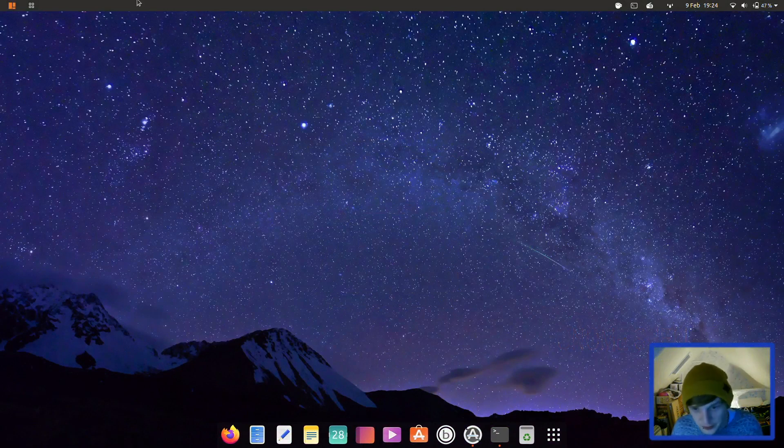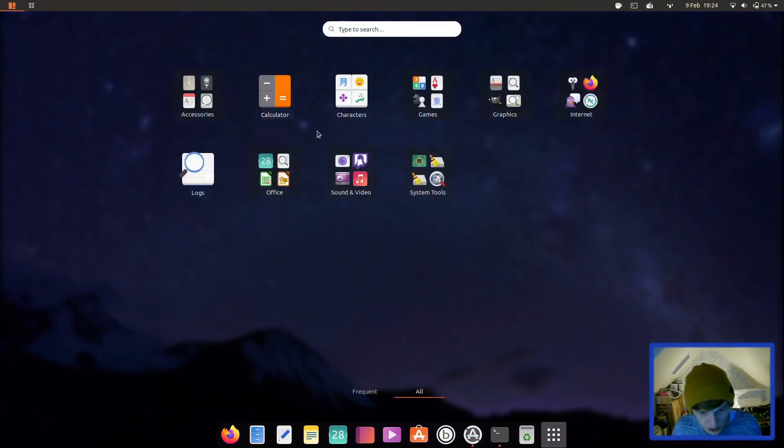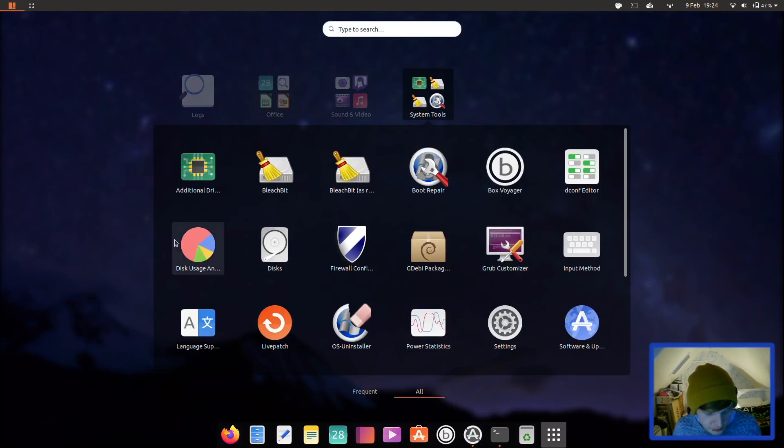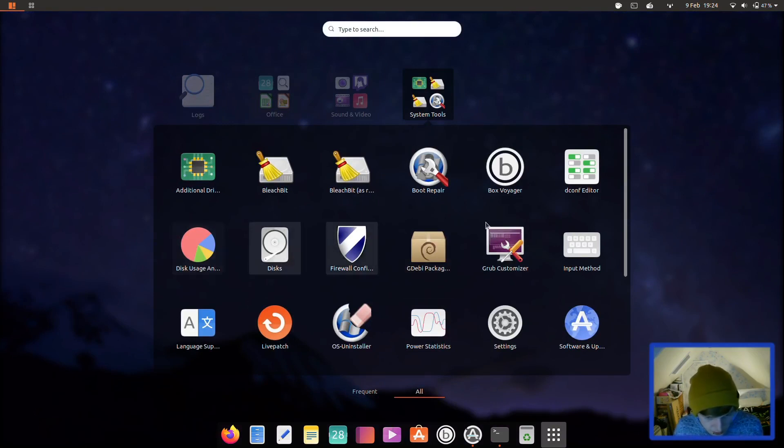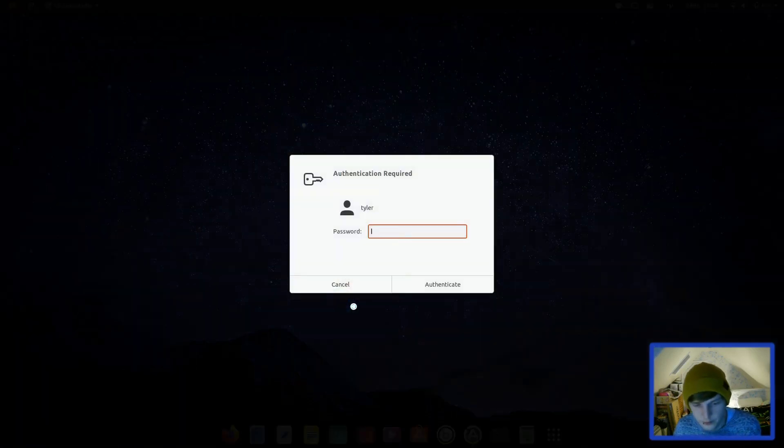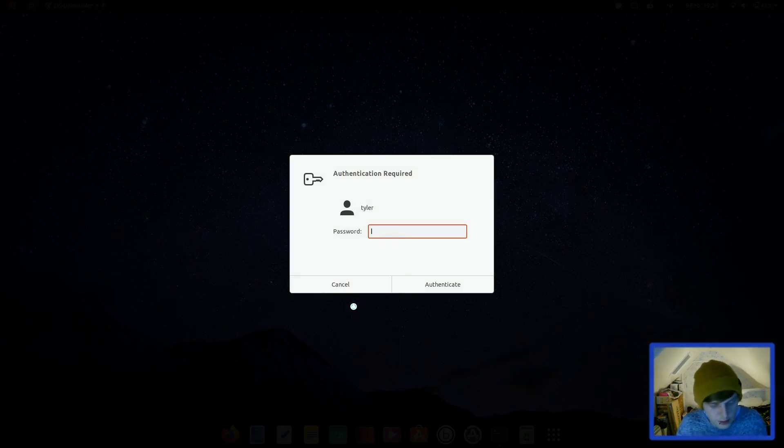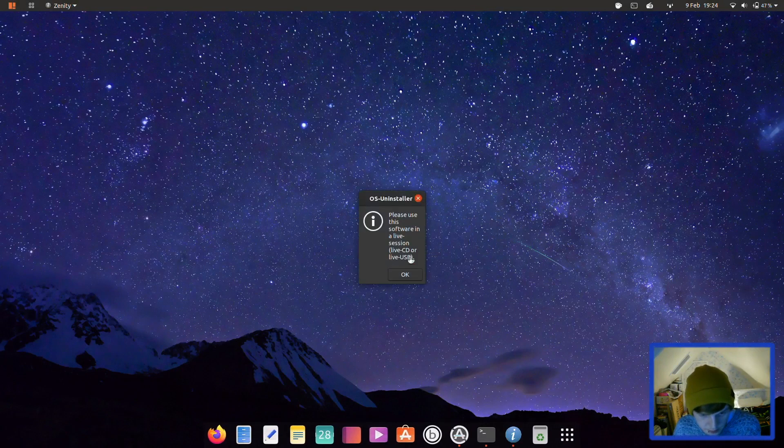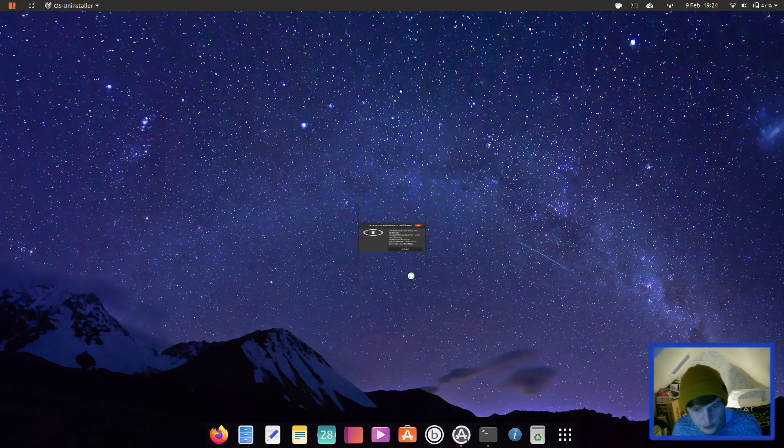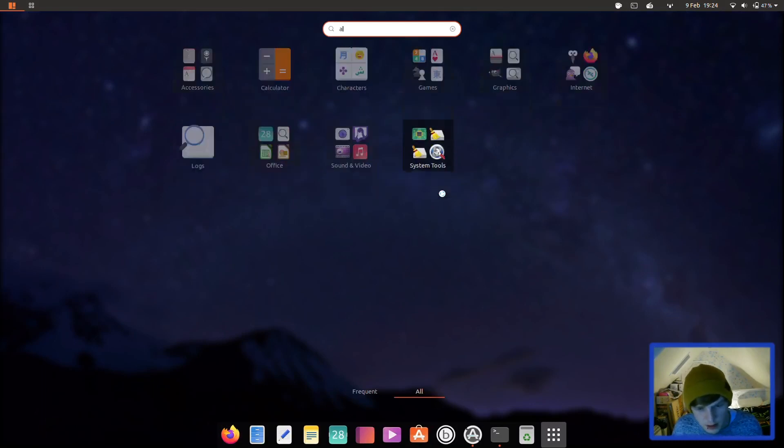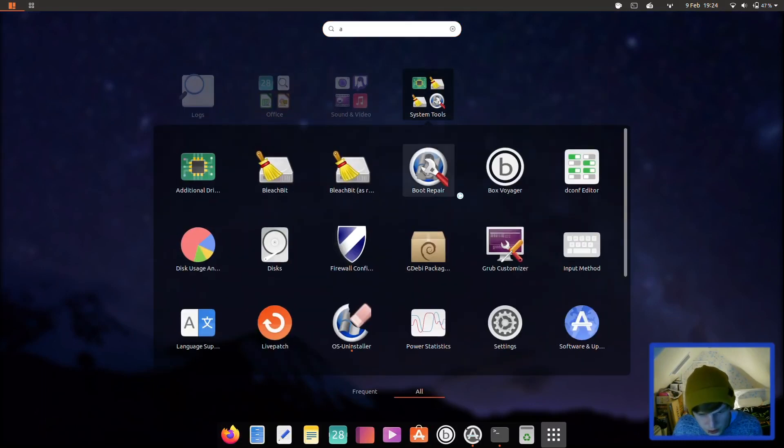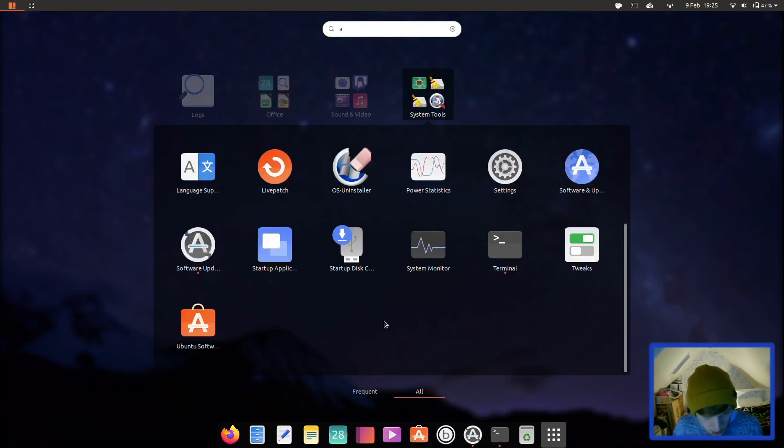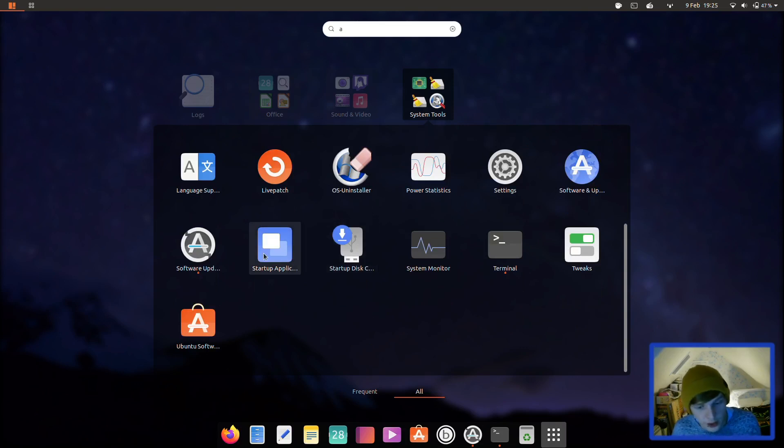All right okay. So that was all of the applications. You've got dconf editor as well because they probably use that to edit dash to panel and a few other things. You've got GDebi to install your deb packages. You've got OS uninstaller. Let's just have a look at this. I've got nothing else for it to uninstall, but... scanning systems. Interesting. All right let's get back to applications. And we've got grub customizer and startup disk creator there as well and it comes with tweaks out of the box. And then you've got the Ubuntu store.